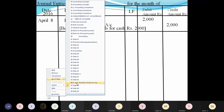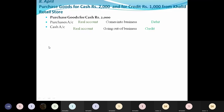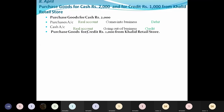The second entry in this transaction is the second part: purchased goods for credit rupees 1000 from Khalid Retail Stores. For credit means you read it as: purchased goods for credit rupees 1000 from Khalid Retail Stores.